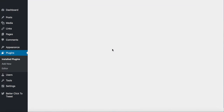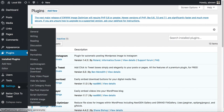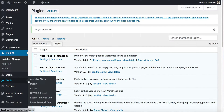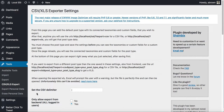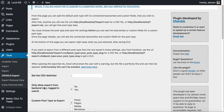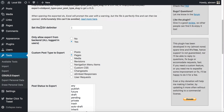Once it activates, go over to Tools and now you'll see it says CSV XLS Export. Go ahead and click that.